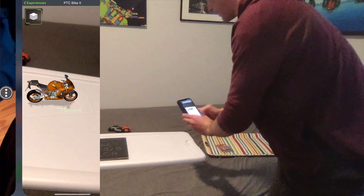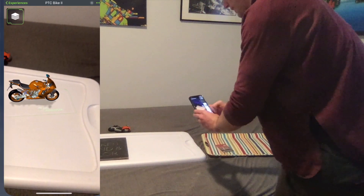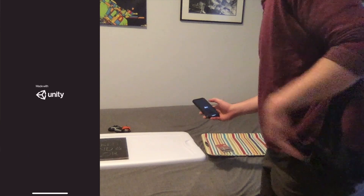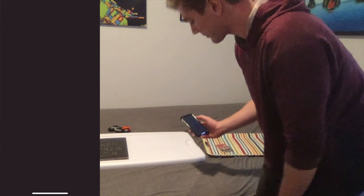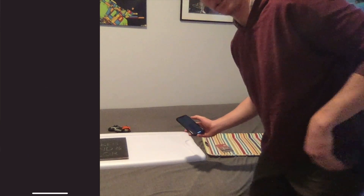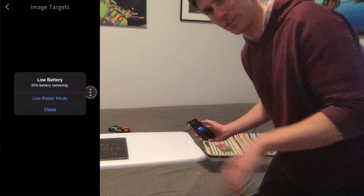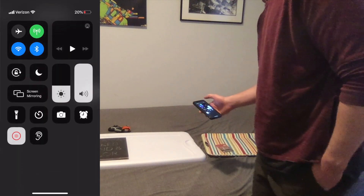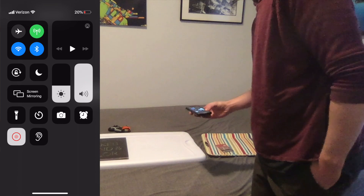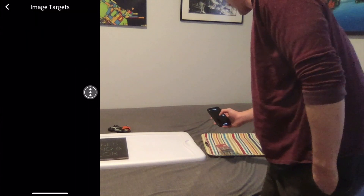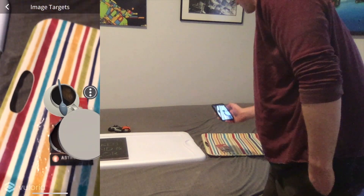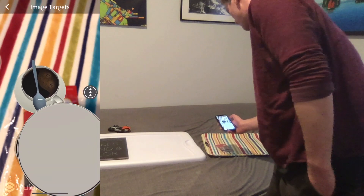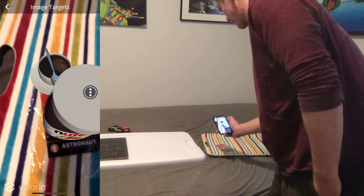Practice number three is going to be on an image target. In this image target example, ensure that when you're tracking, you want to have uniform diffuse light. It's not ideal for you to be using a project or an environment that has lots of reflections and harsh lighting.